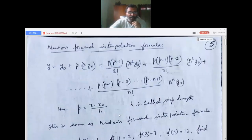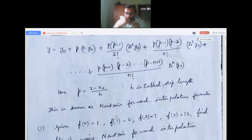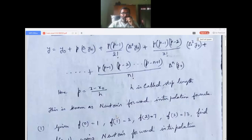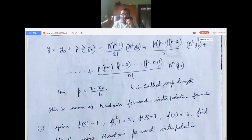Newton's forward interpolation formula is: y equals y-naught plus p times delta y-naught, plus p(p minus 1) over 2-factorial times delta-squared y-naught, plus p(p minus 1)(p minus 2) over 3-factorial times delta-cubed y-naught. The next term would be p(p minus 1)(p minus 2)(p minus 3) over 4-factorial times delta-power-4 y-naught. That triangle shape means forward difference.